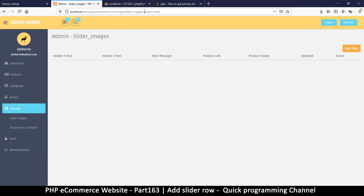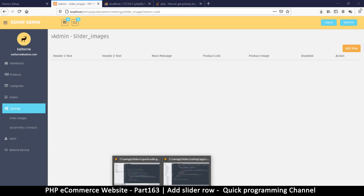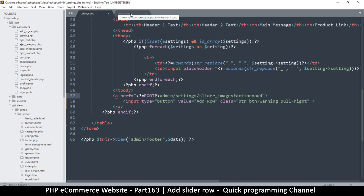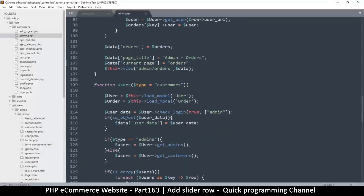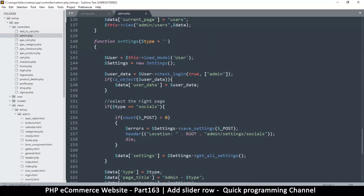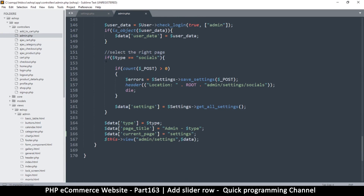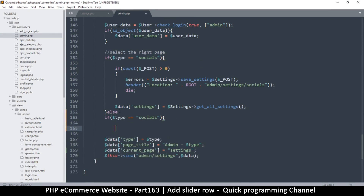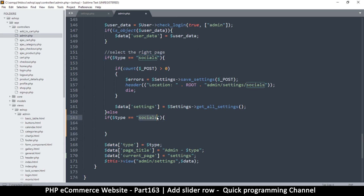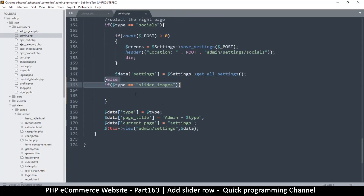If I click Add Row, I'm back here but now action equals add is in the query string. If that is true, then I need to go to the admin section, find the settings function, and then write an else-if. So instead of socials we'll have slider_images. If it's like that or else if it's like that, then we do something else. At this point I want to supply something inside the data variable.